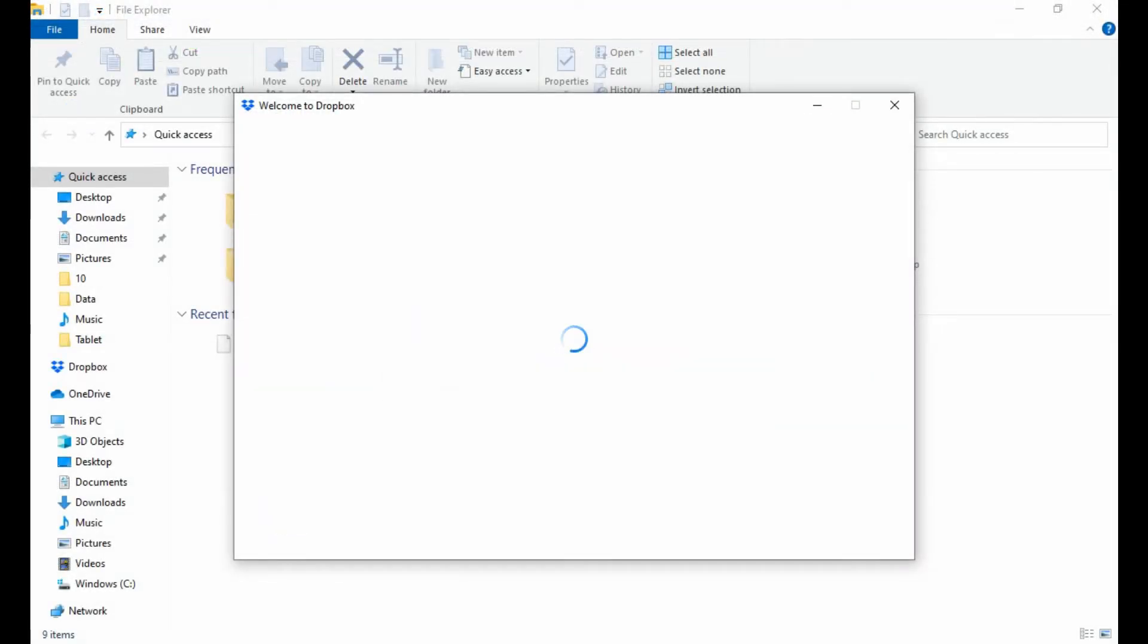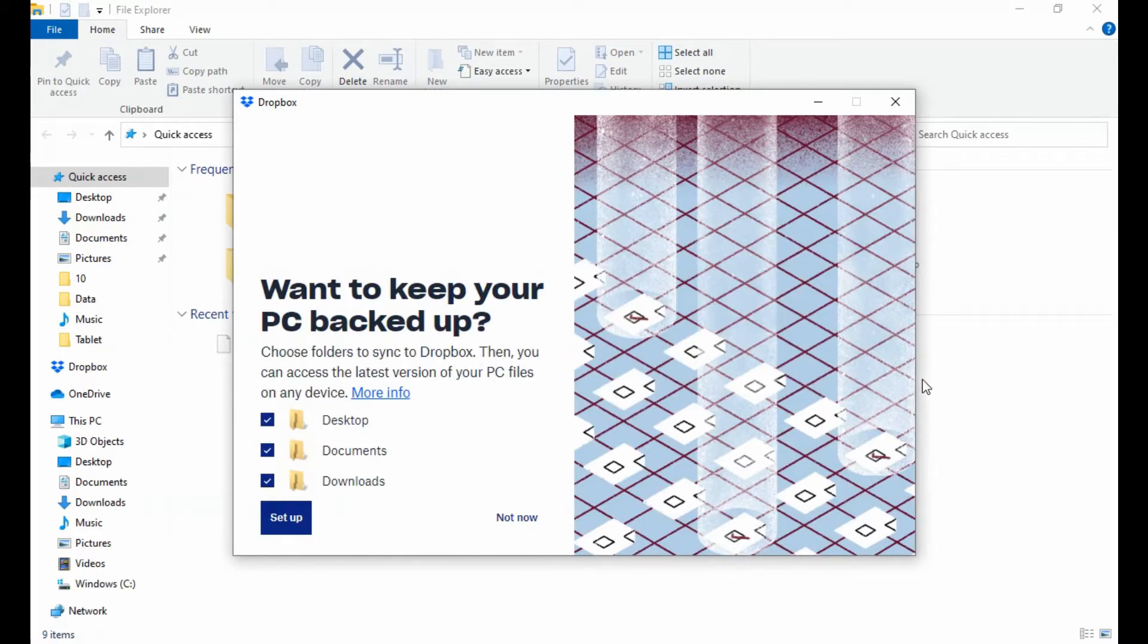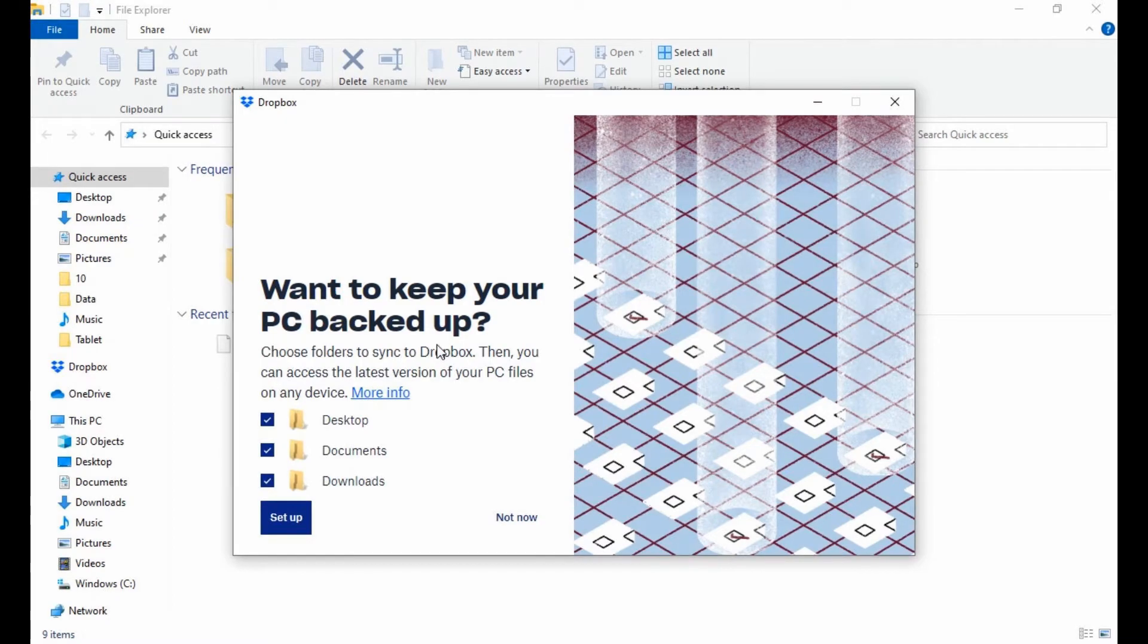After the setup's complete, it's going to ask you, do I want to keep my PC backed up? If you have the space available on Dropbox, it's a very good idea to do this. This works the exact same as backing it up to an external hard drive, except it's just backed up to the internet.